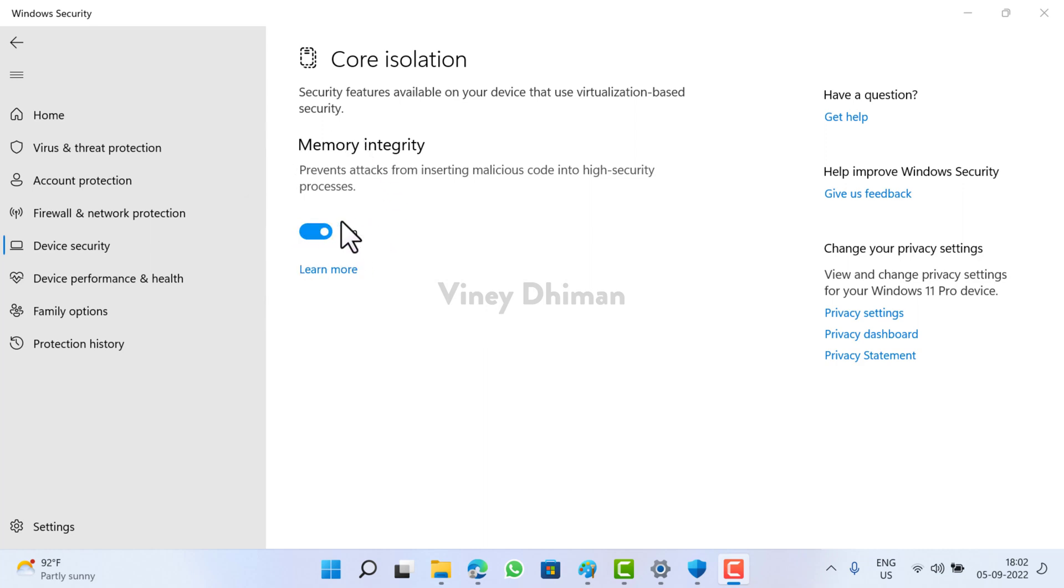Although it is not recommended to disable this feature, in case due to any reason if you want to disable memory integrity feature in Windows 11, then the process is same. You just need to click here.